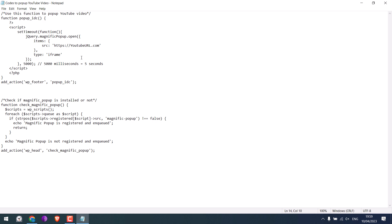However, please note that this code will only work if the Magnific Popup is supported by your WordPress theme. If Magnific Popup is not supported by your theme, the code will not work.